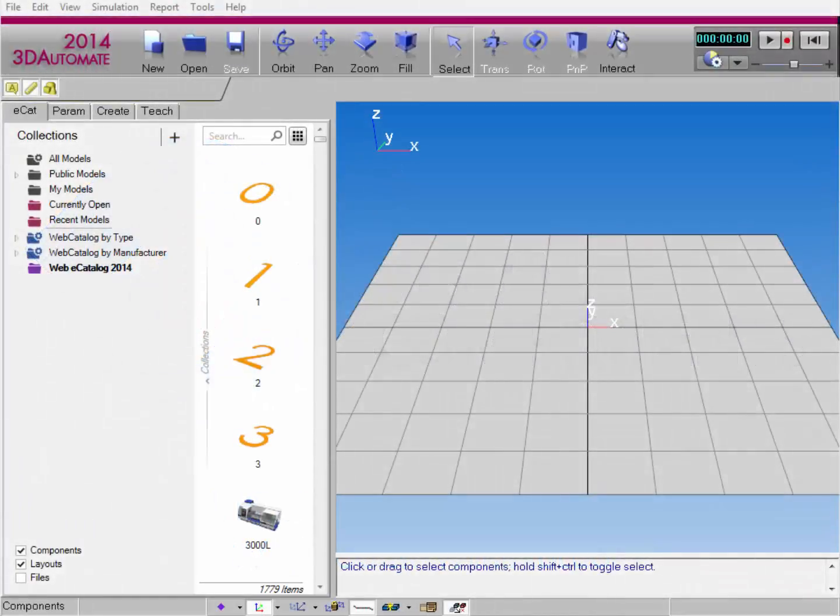Hello, this is William from Visual Components. In this video about the Works Library, I'm going to show you how to create and reference user variables in a Works process component. User variables allow you to control the properties of tasks as well as create conditions and processes.